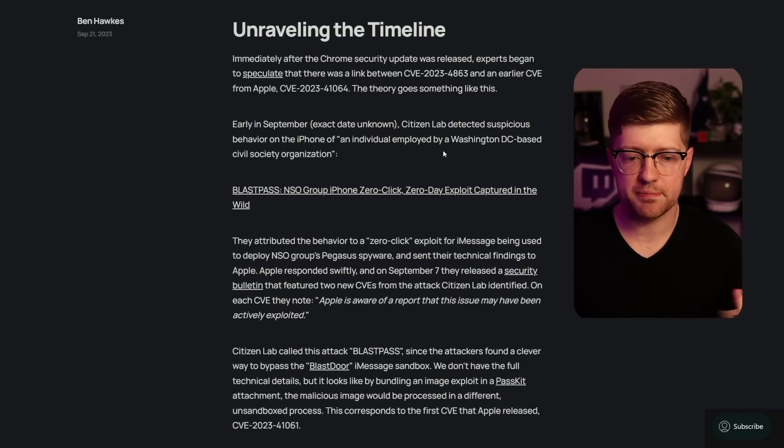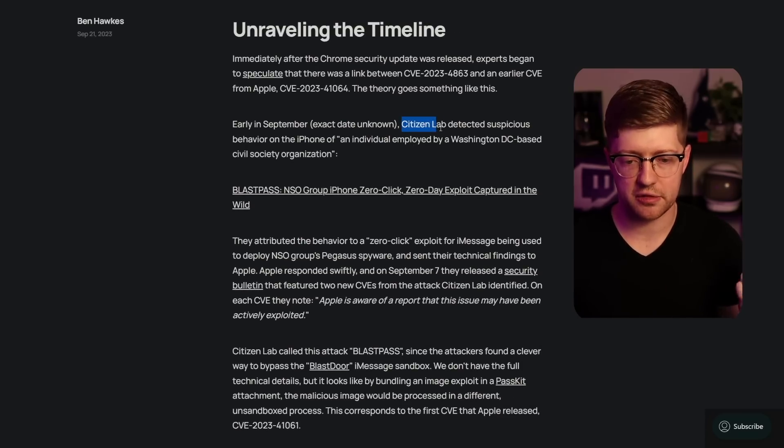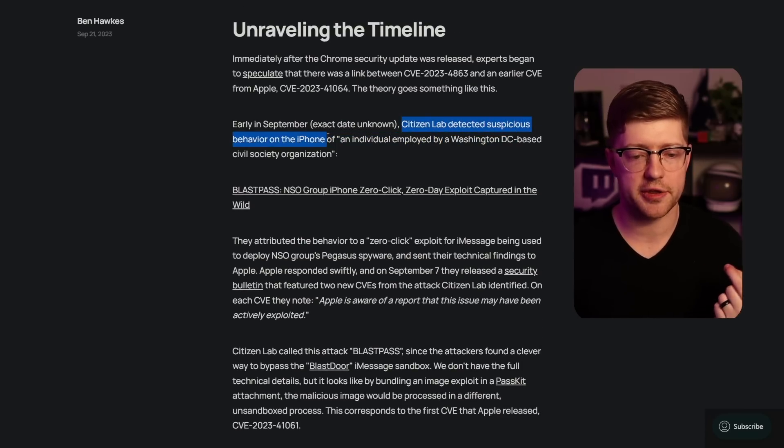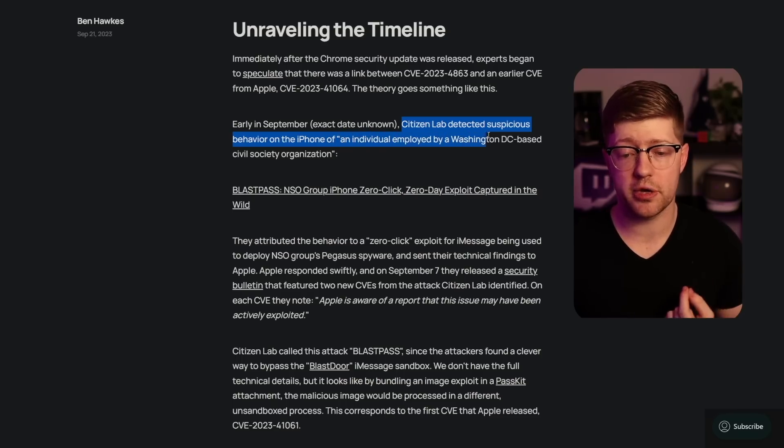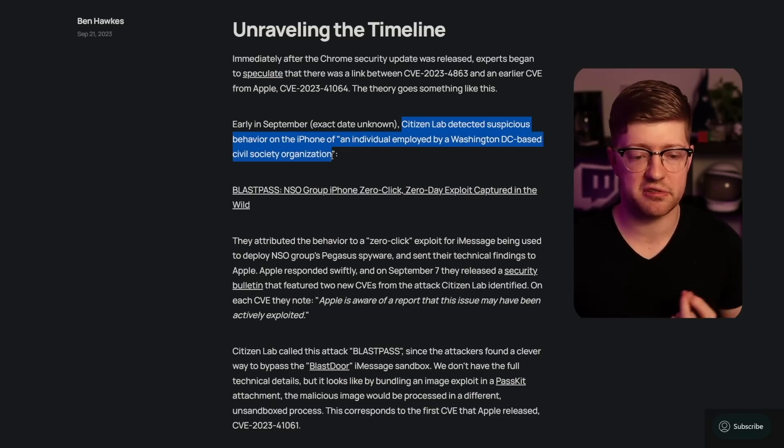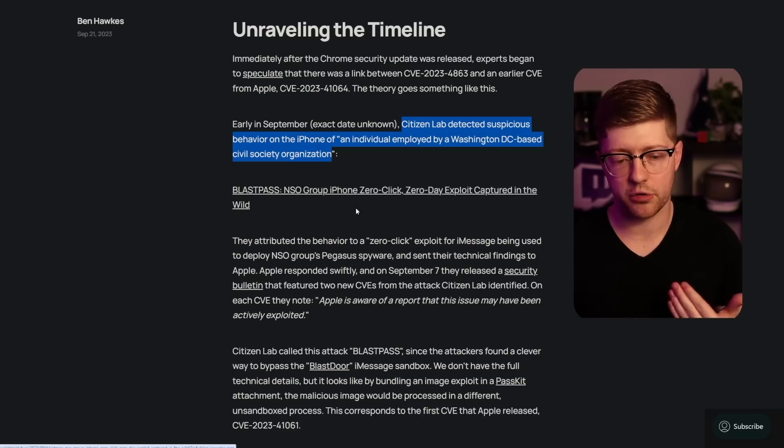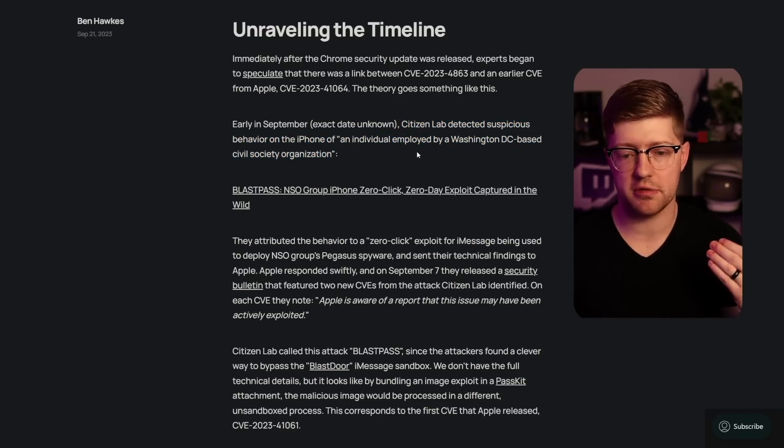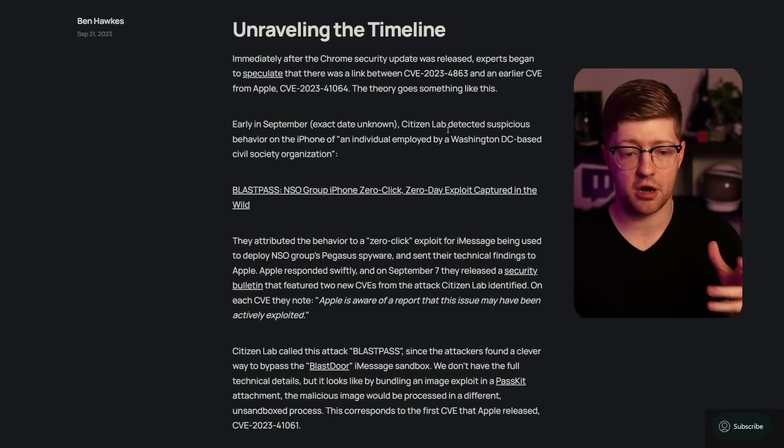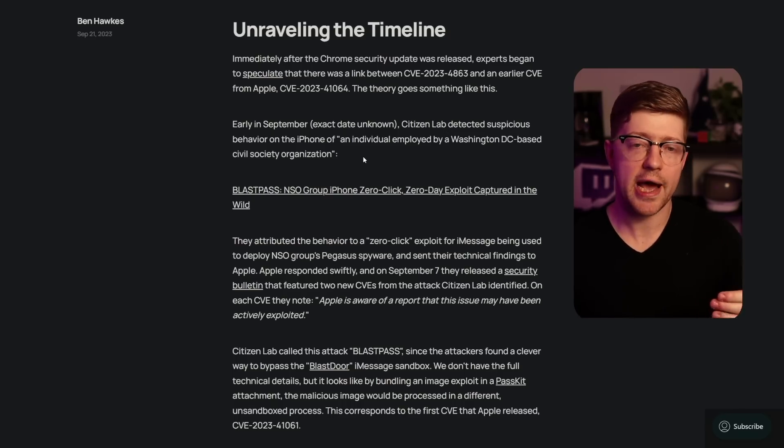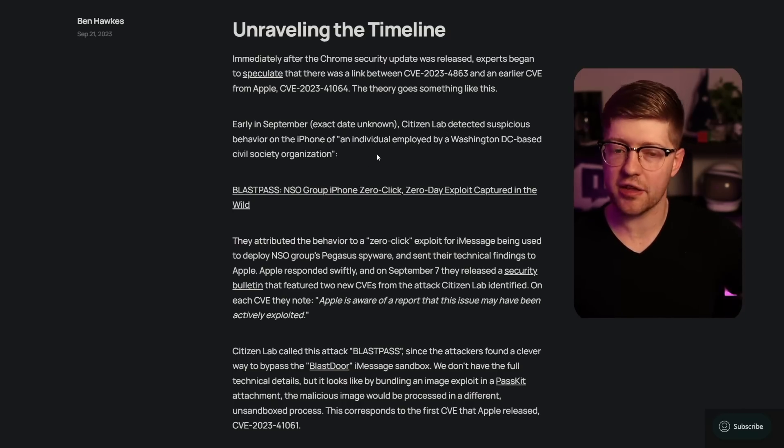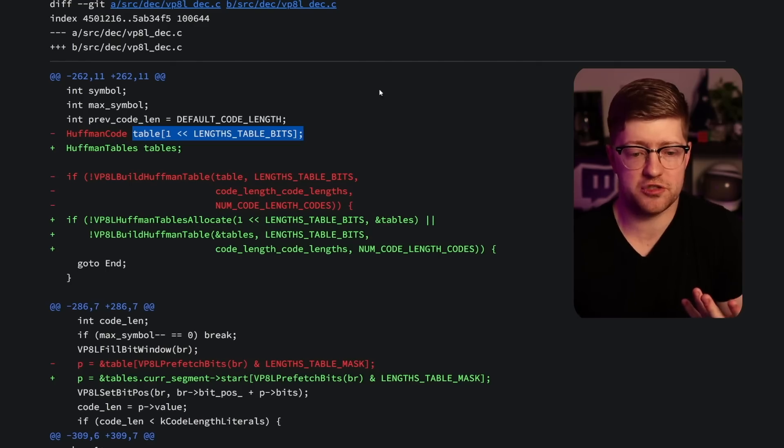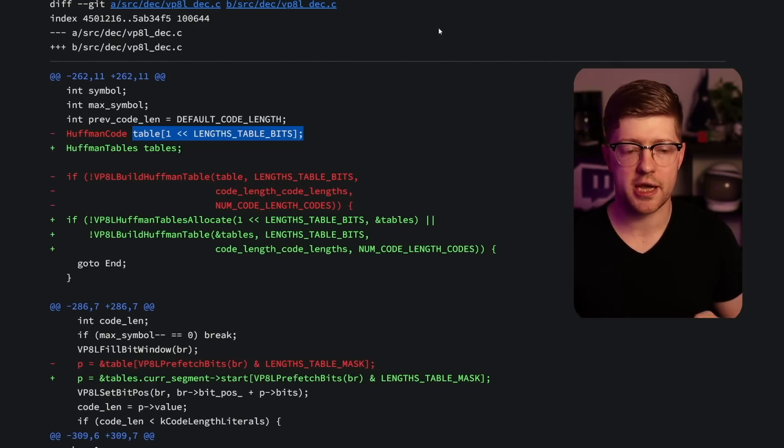And if you go back to the story of how this bug got caught, it only got caught because there was a lab that detected suspicious behavior on the iPhone of an individual employed by a Washington, D.C.-based civil society organization. Basically, the NSO group was doing political espionage and a threat research organization saw their iPhone being exploited. But if it hadn't been caught in the wild, kind of like the XZ bug, this bug could have just sat in code for a long time.